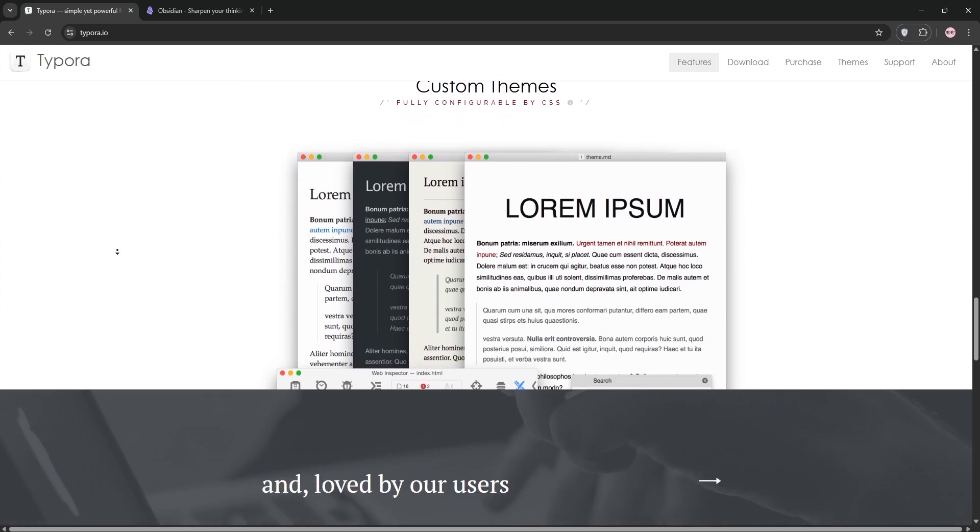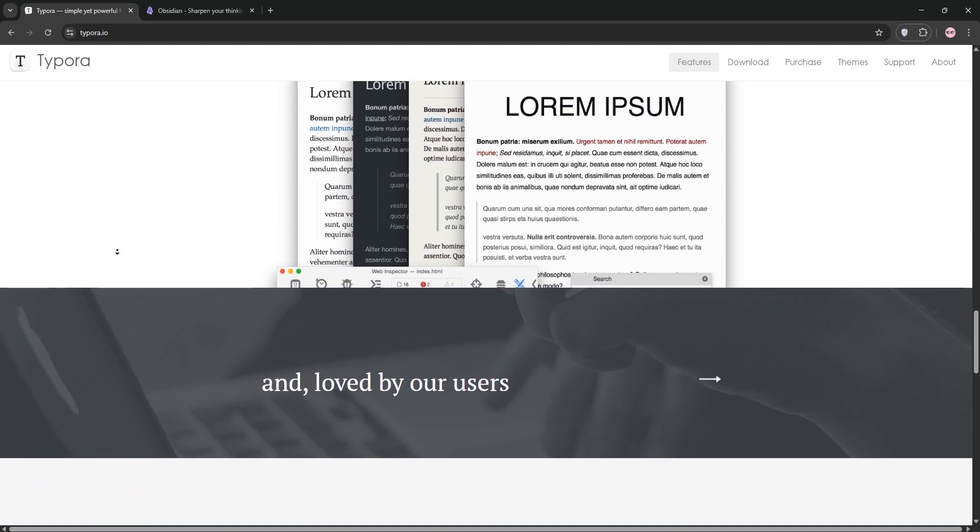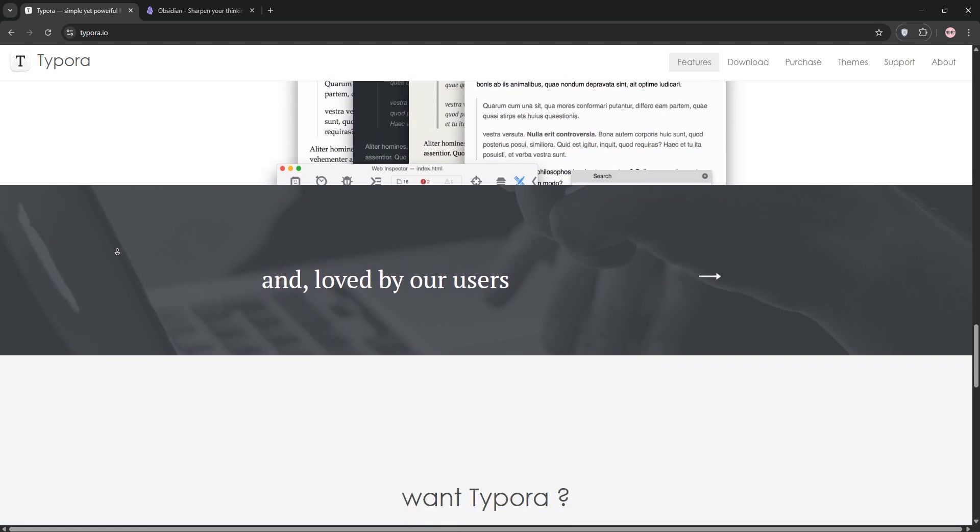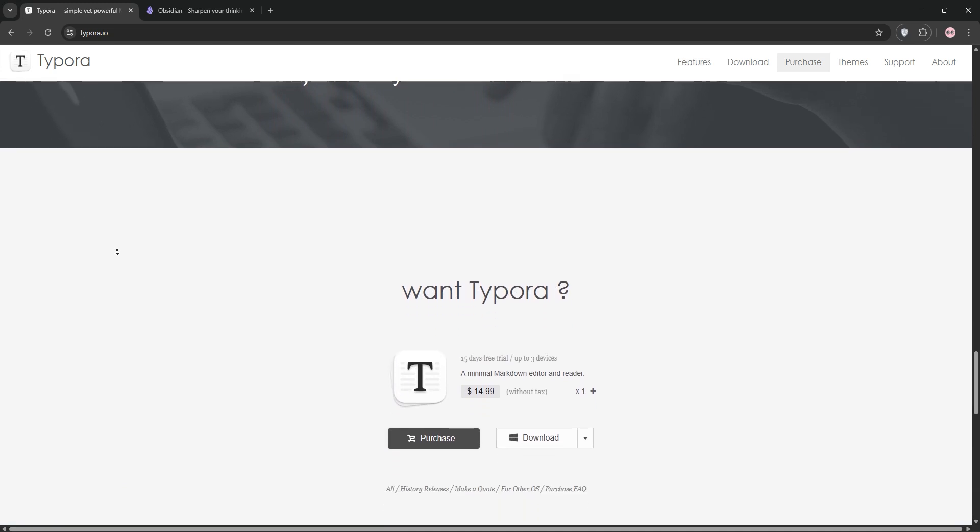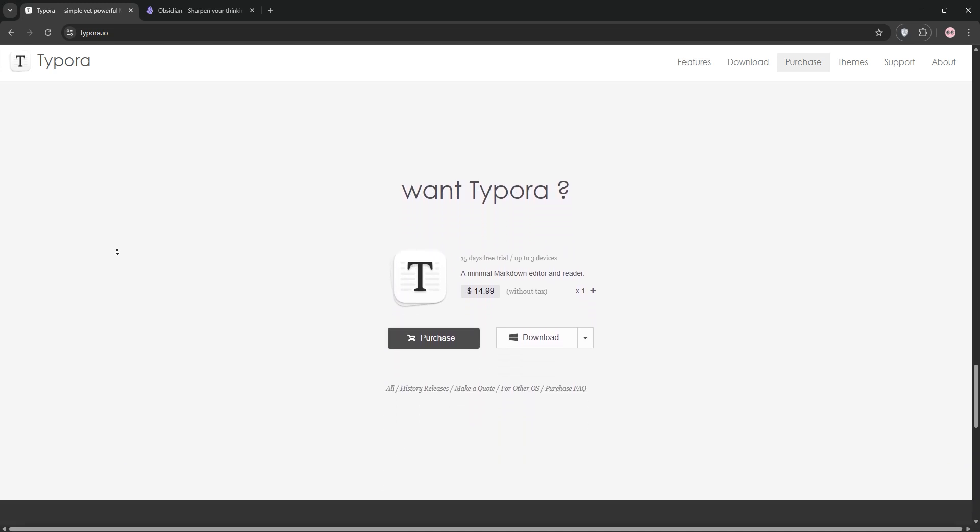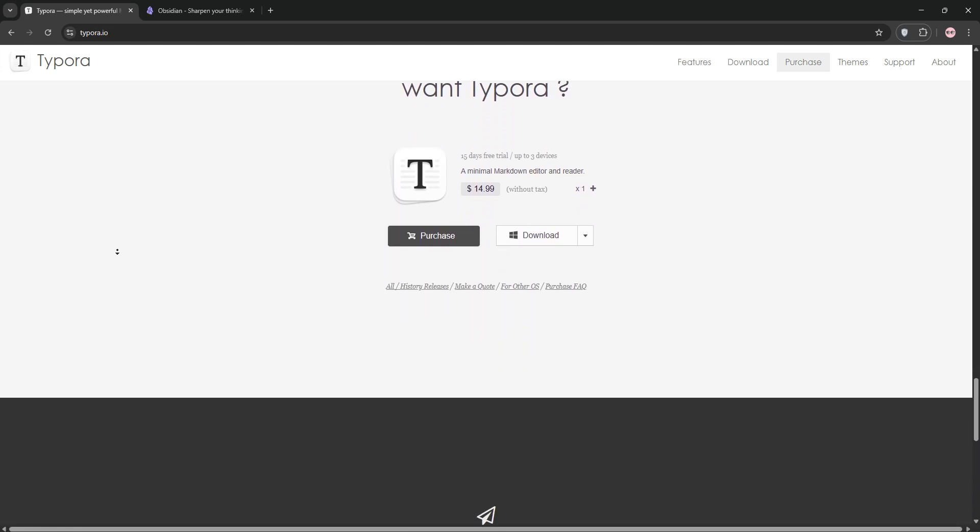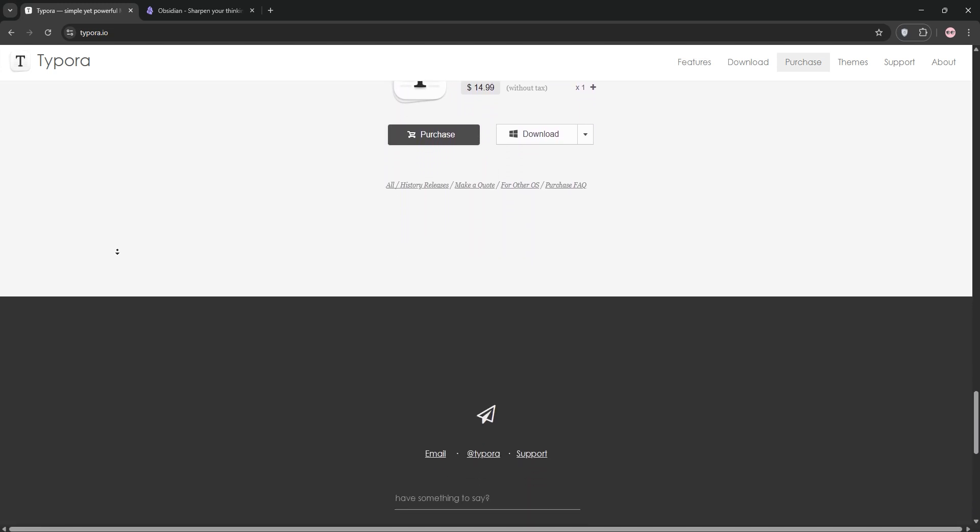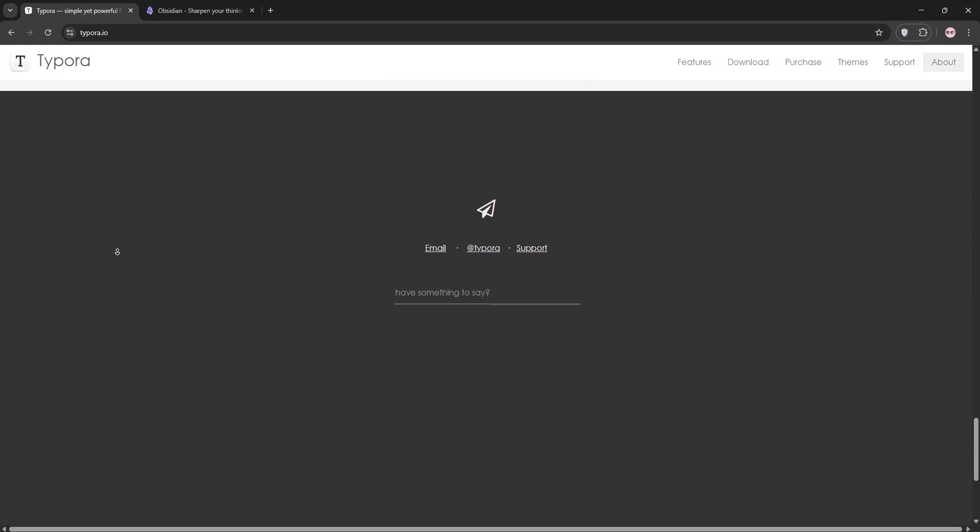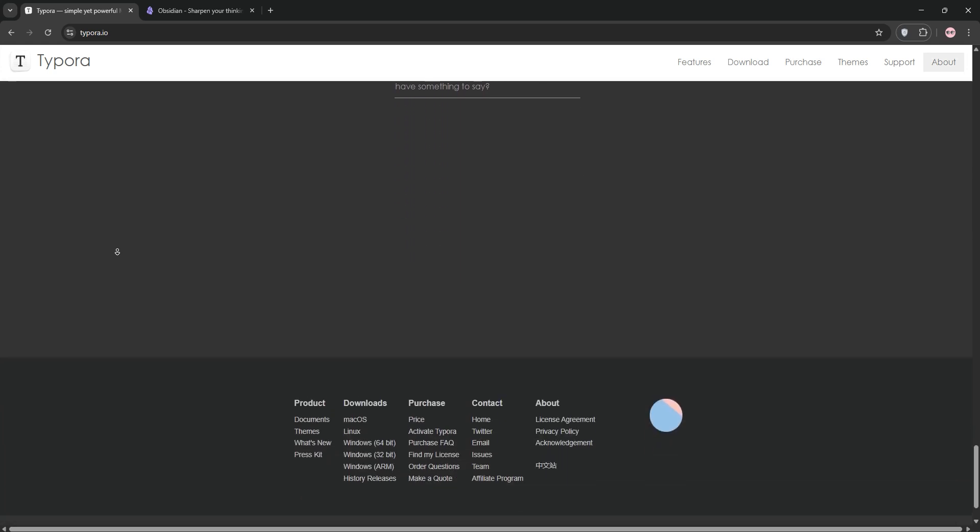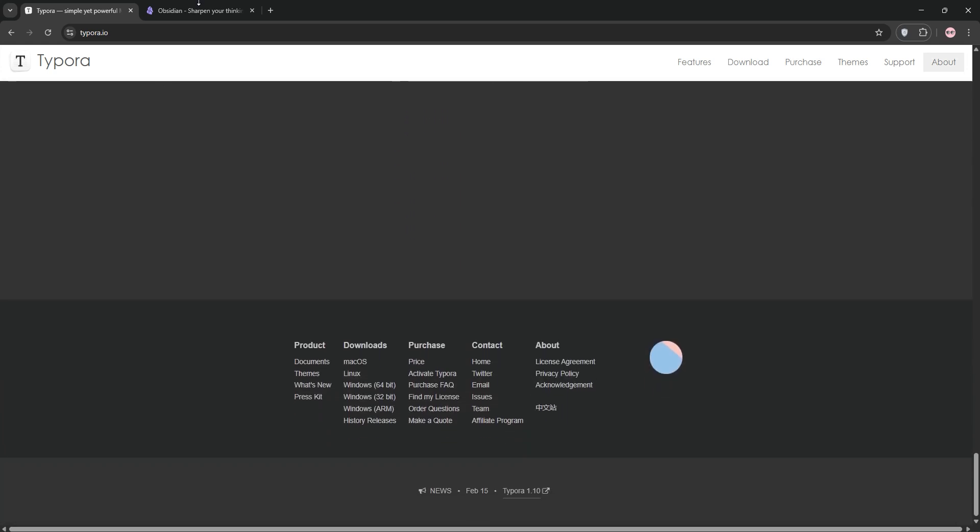Typora supports customizable themes, LaTeX for equations, and exports to formats like PDF and Word. It's cross-platform but lacks a mobile app and native collaboration features. Typora's strength? A polished, single-document writing experience.